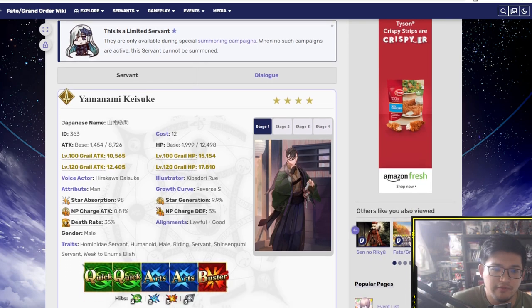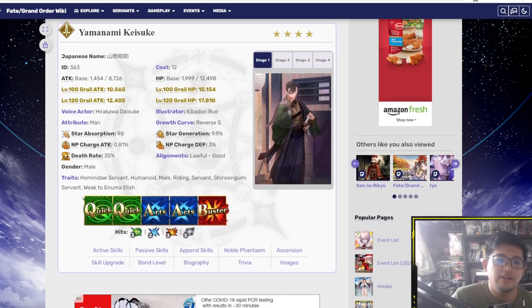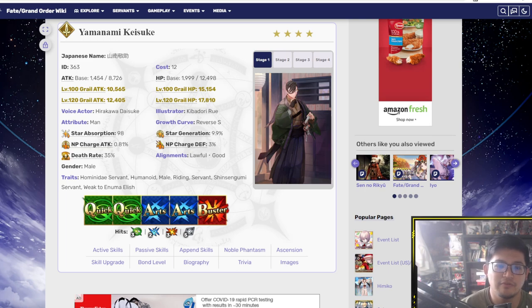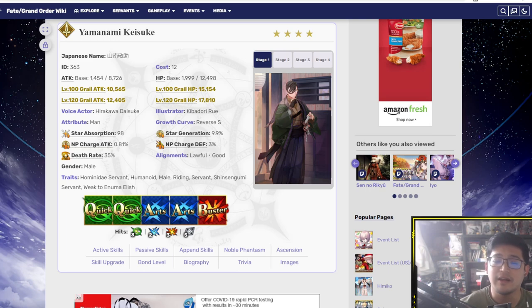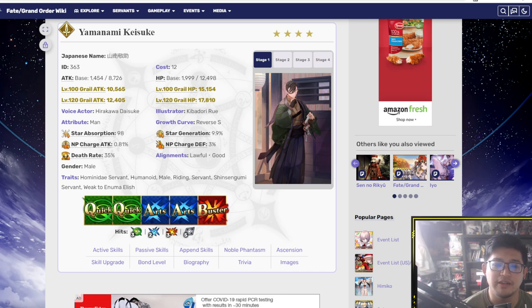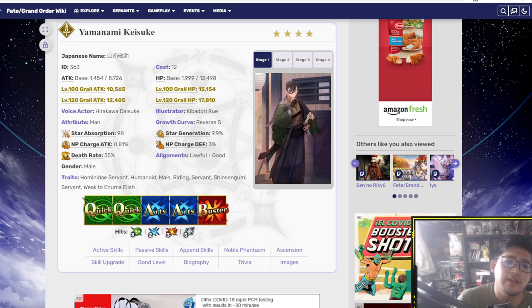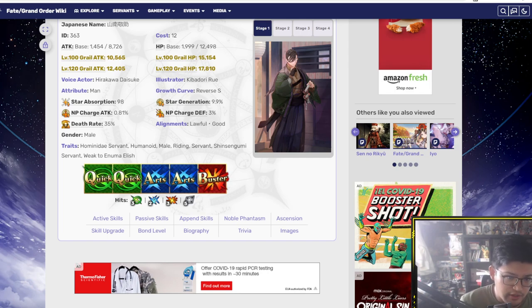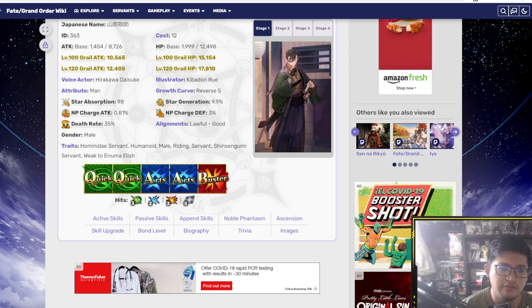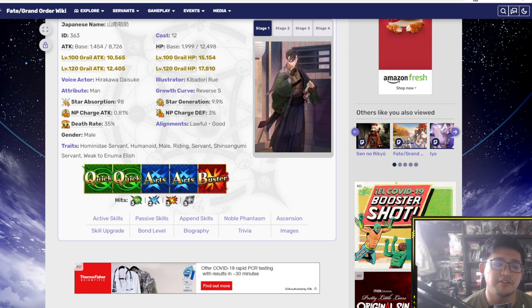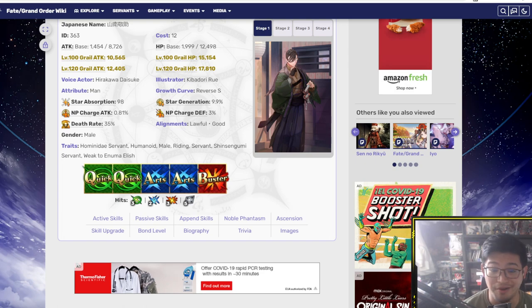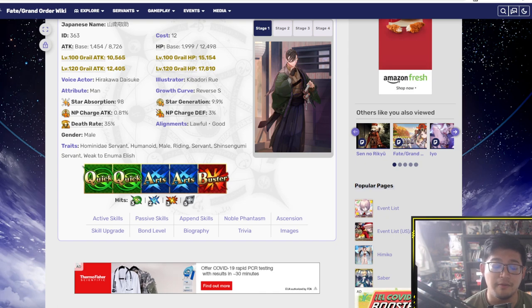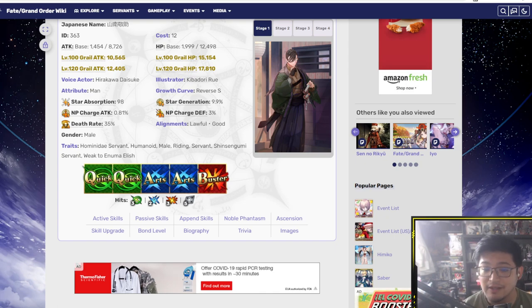So we'll go ahead and talk about everything here. Stats - attack is 8,726, of course you can grail him to make that higher, and then we have HP 12,498, a lot of HP especially if you grail him there. Other stuff here - Star Absorption 98, Star Generation 9.9, NP charge on attack 0.81, NP charge on defense 3%. So very high stats there which is really awesome to see.